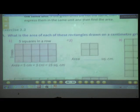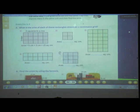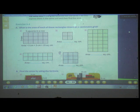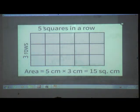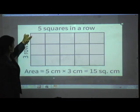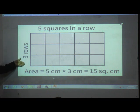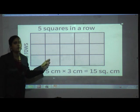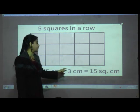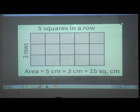First question: What is the area of each of these rectangles drawn on a centimeter grid? Here, there are five squares in a row and three rows. So length is equal to 5 cm and breadth is equal to 3 cm. Using the formula, area of rectangle equals length into breadth: 5 cm multiplied by 3 cm gives 15 square centimeter.